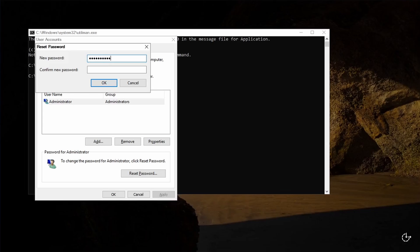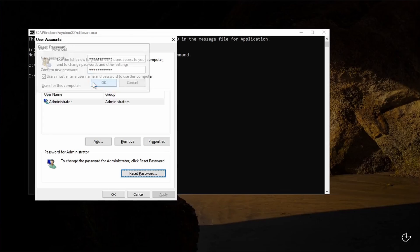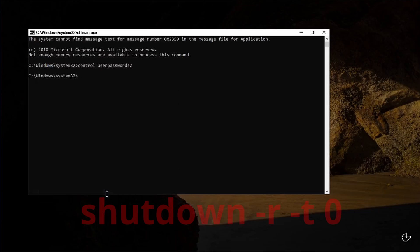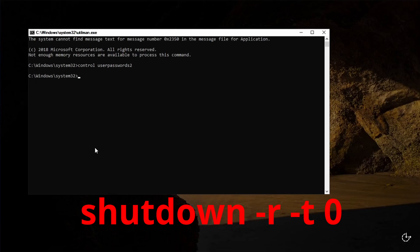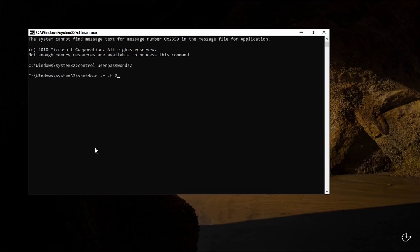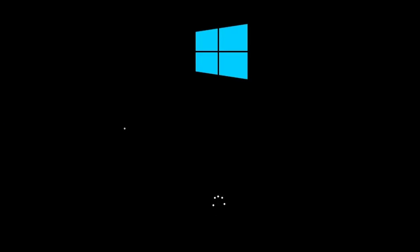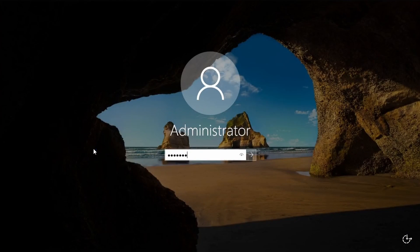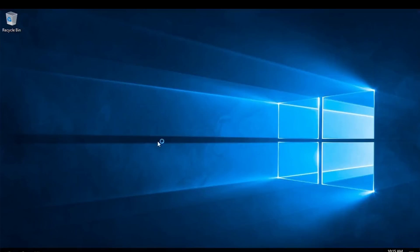So I'm going to go ahead and set my password here. Go ahead and confirm it one more time. Hit okay. And we should be good to go from here. All I need to do now is reboot and we'll check, see if our new password works. So I'm going to type in shutdown dash R dash T and zero and enter. Here we go. Let's see if our new password works. I'm going to go ahead and type it in, hit enter, fingers crossed, and it looks like we are good to go.